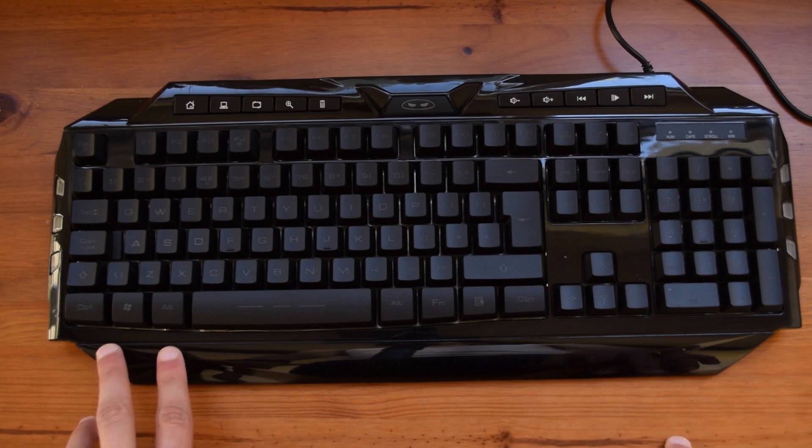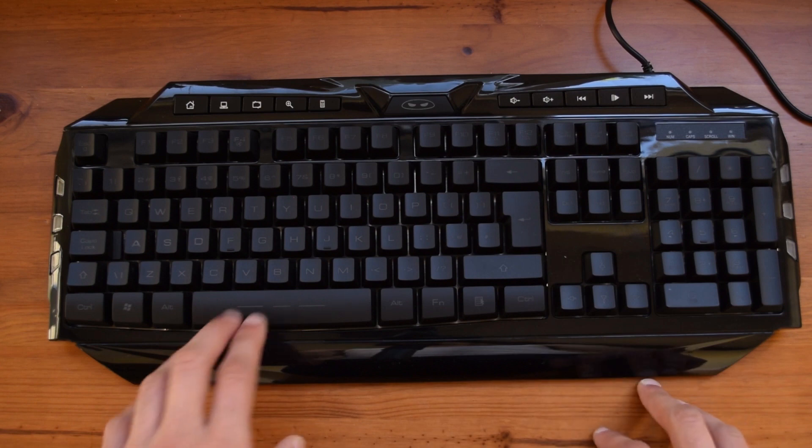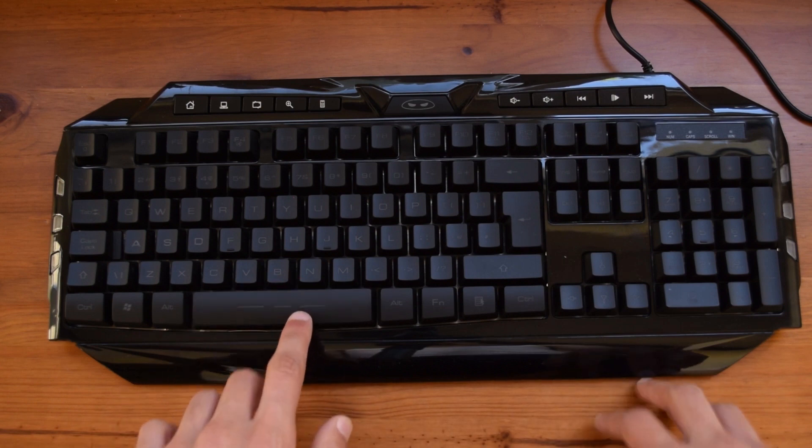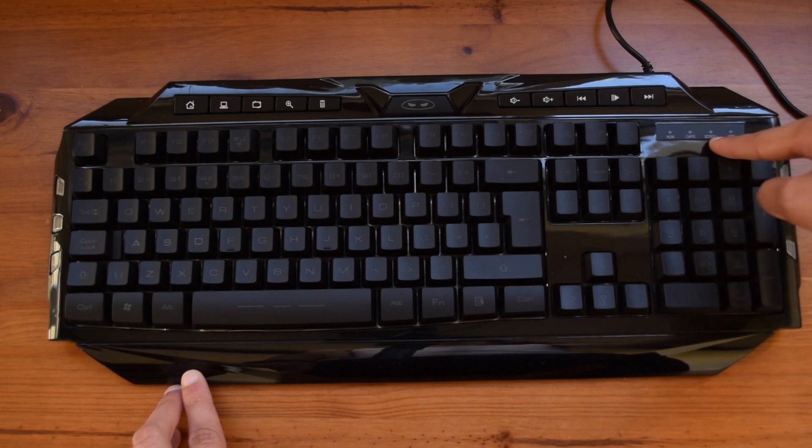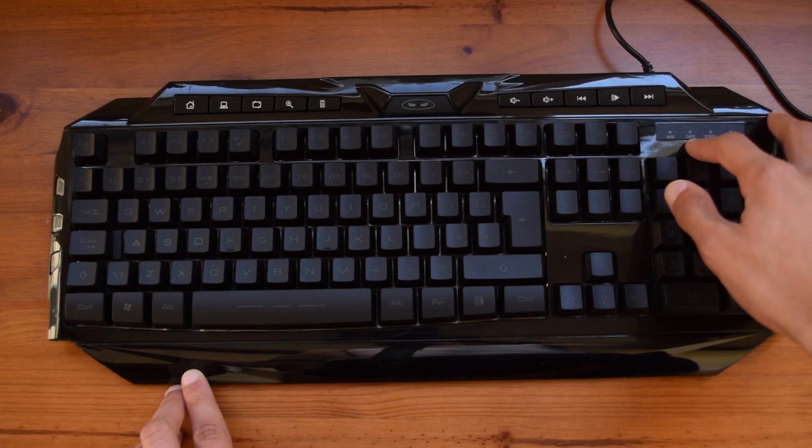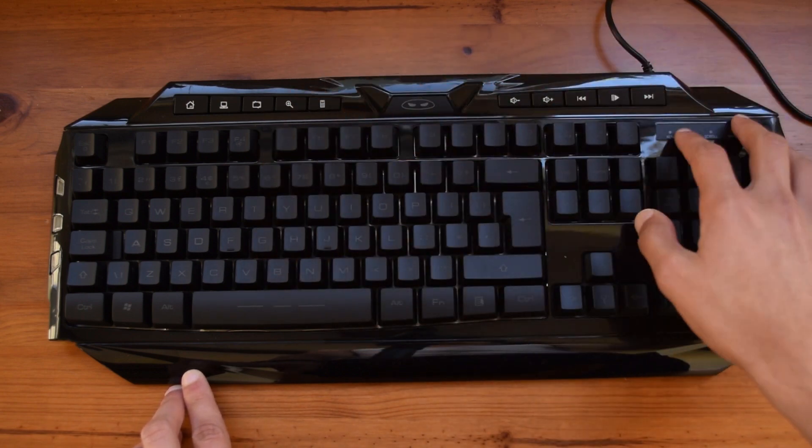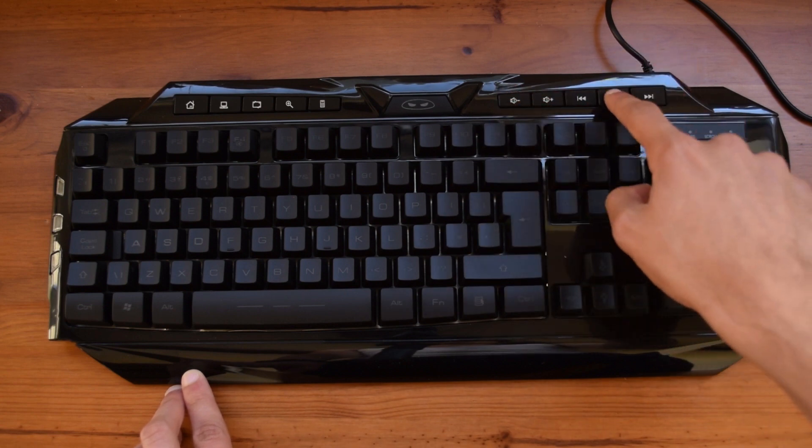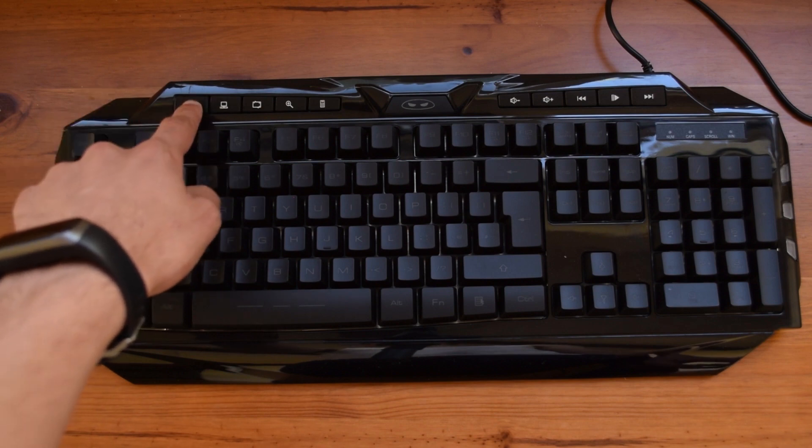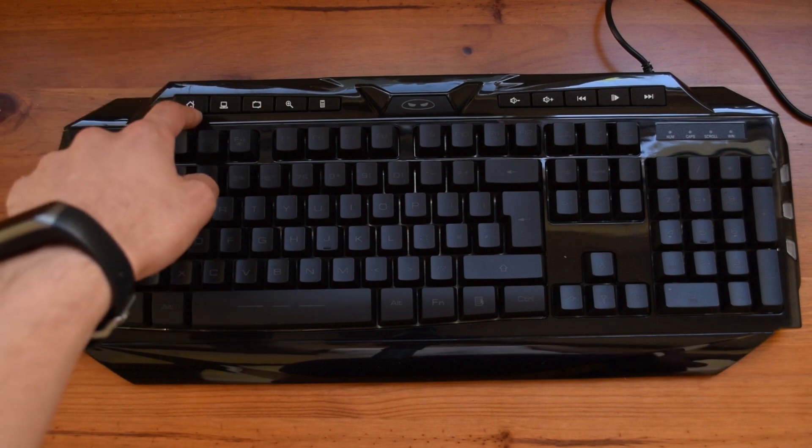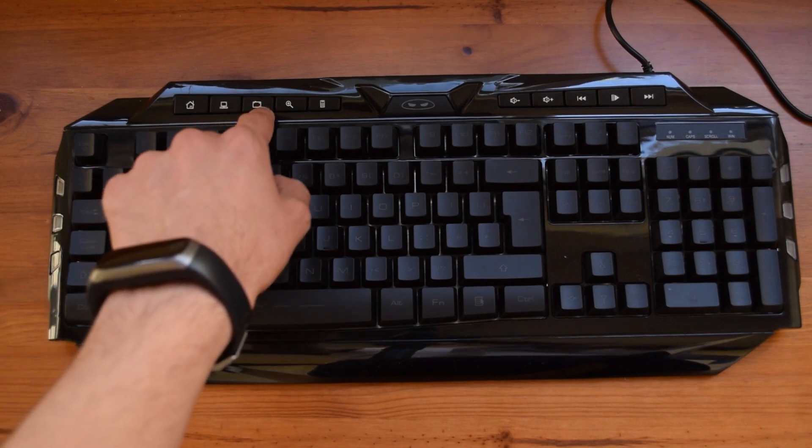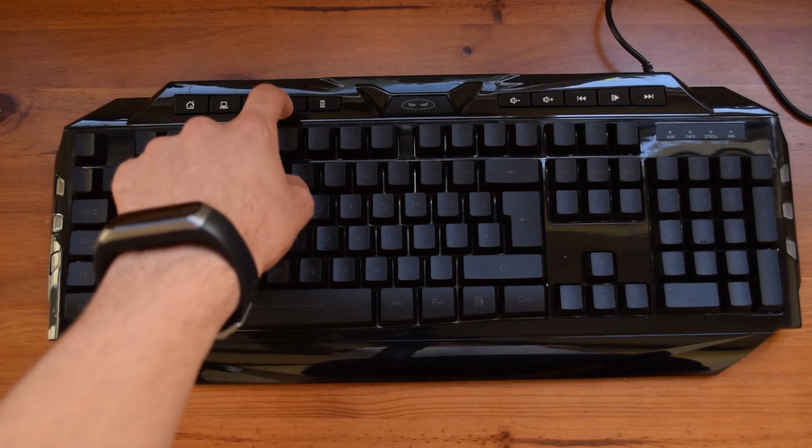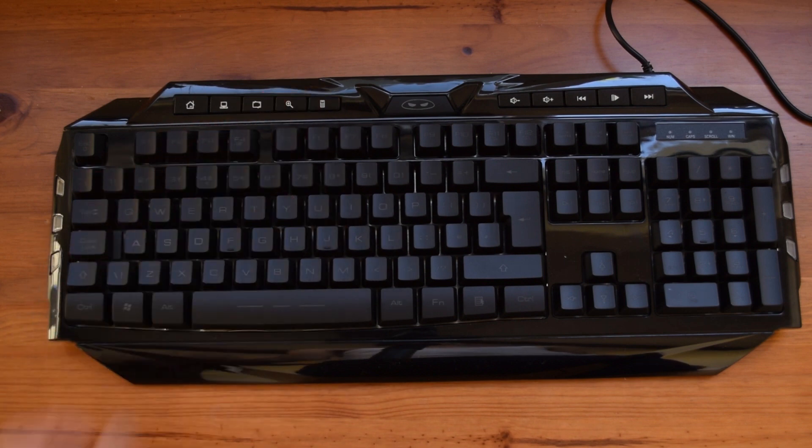There might also be a US layout which if there is I will leave a link down in the description below. You have a big space bar here which is great to see and also you have some lightings here for the numpad, the caps lock, the scroll and also the windows lock key. These are very useful and up here you have the multimedia button keys which are also very useful such as the volume plus and volume minus, pause, play and skip tracks, the home button mainly used for your browser for example chrome, the desktop button, an email button according to the manual, a music search button and also a calculator button.